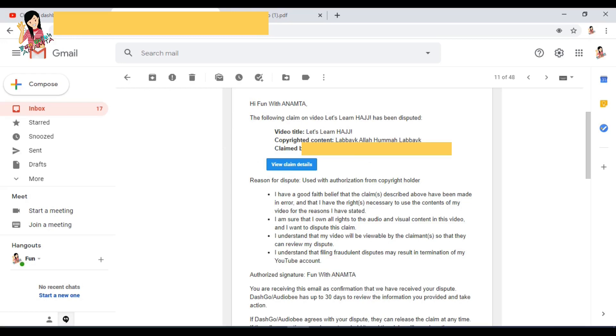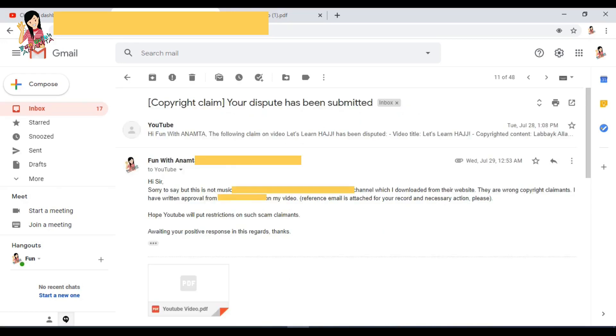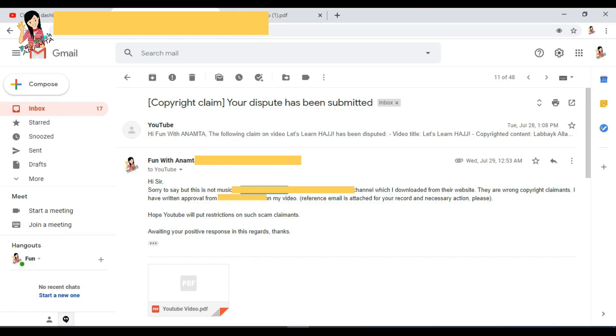The first step I took - I tried sending them one email. If you see that email, I wrote immediately to YouTube. Actually, they had mentioned that I have a copyright claim from some channel.